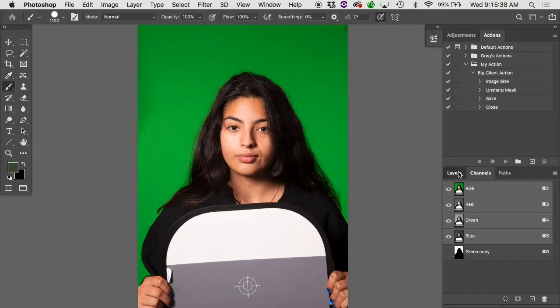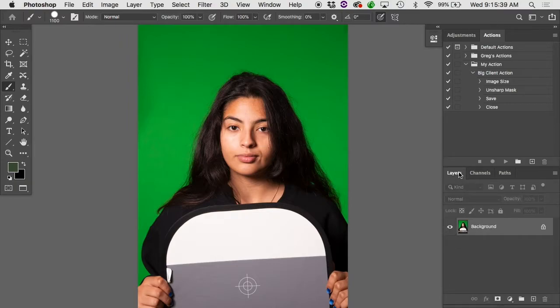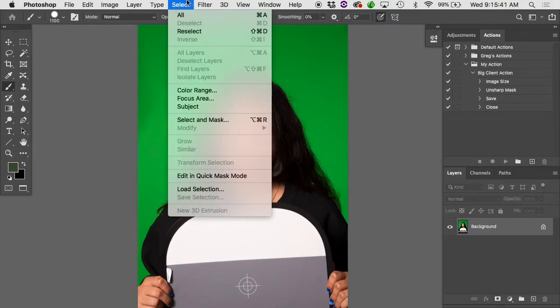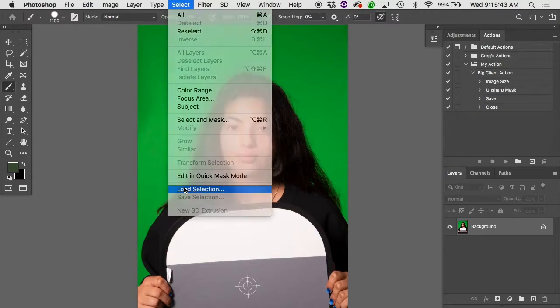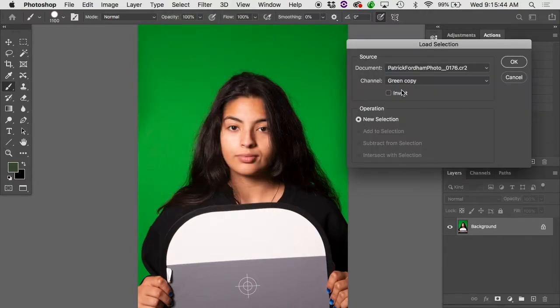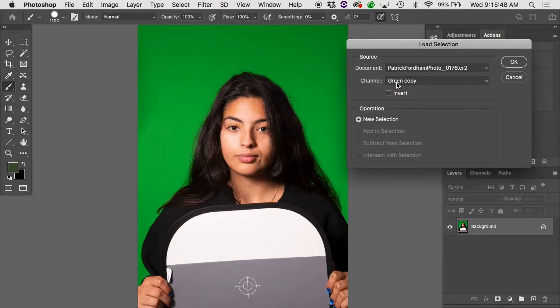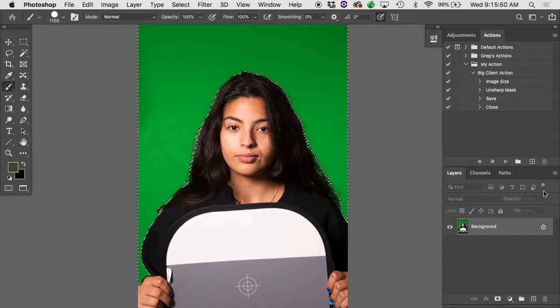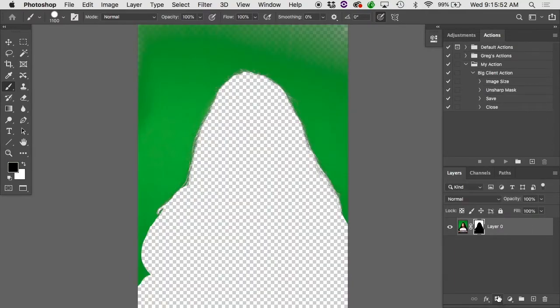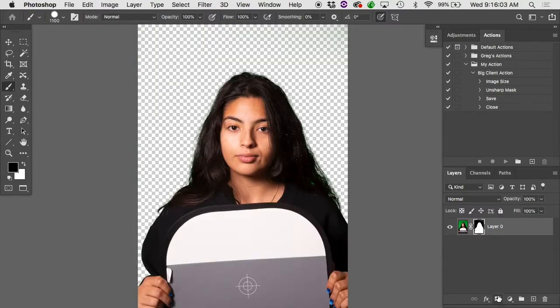I'll pop back into my layers panel. And I'm just going to load this up as a selection. Select, load selection. And in this case, it already knew that it was the green copy I wanted, because that was the only alpha channel in there. Hit OK, and give it a layer mask. And we're not quite done, are we? What was the next step after this? Invert. Command I, there she be.